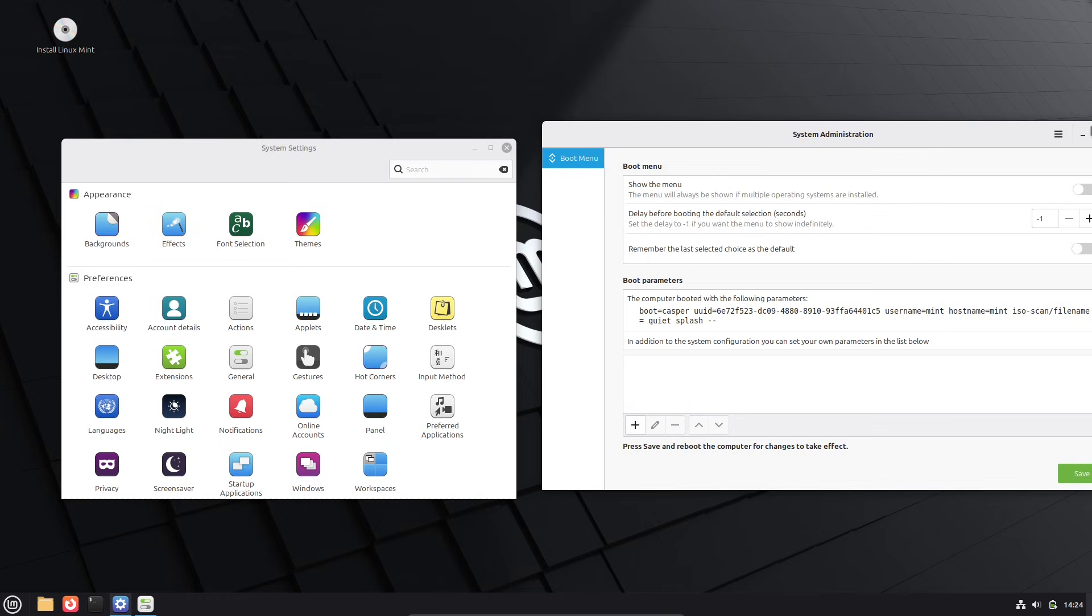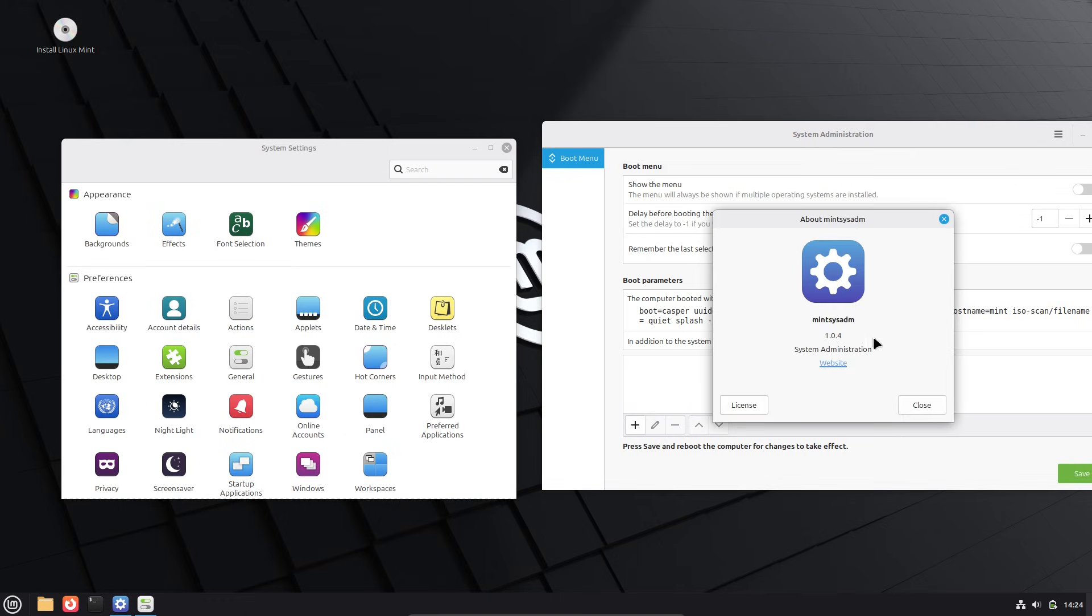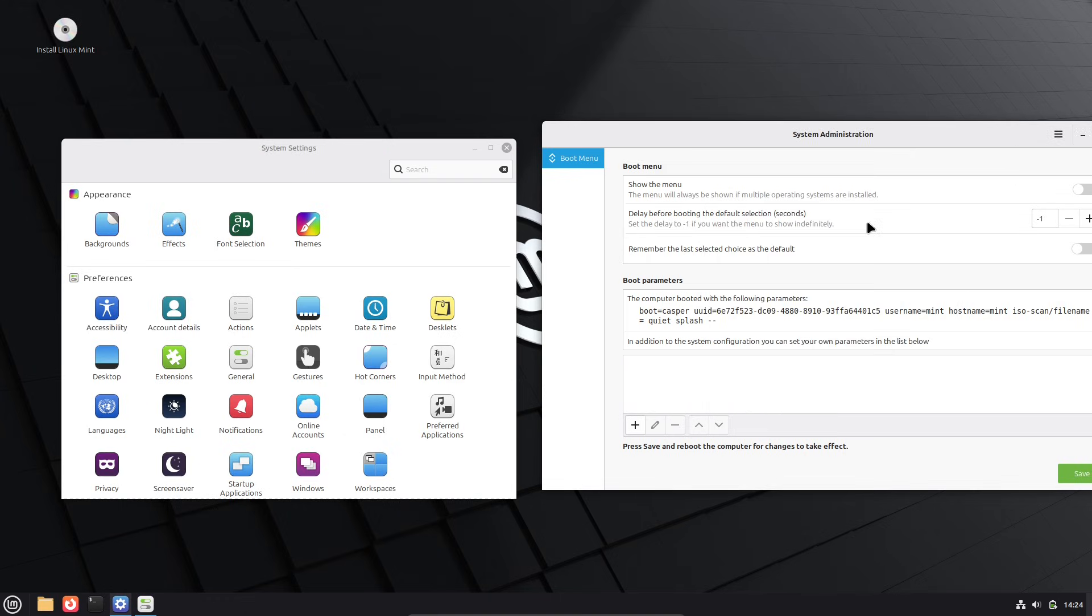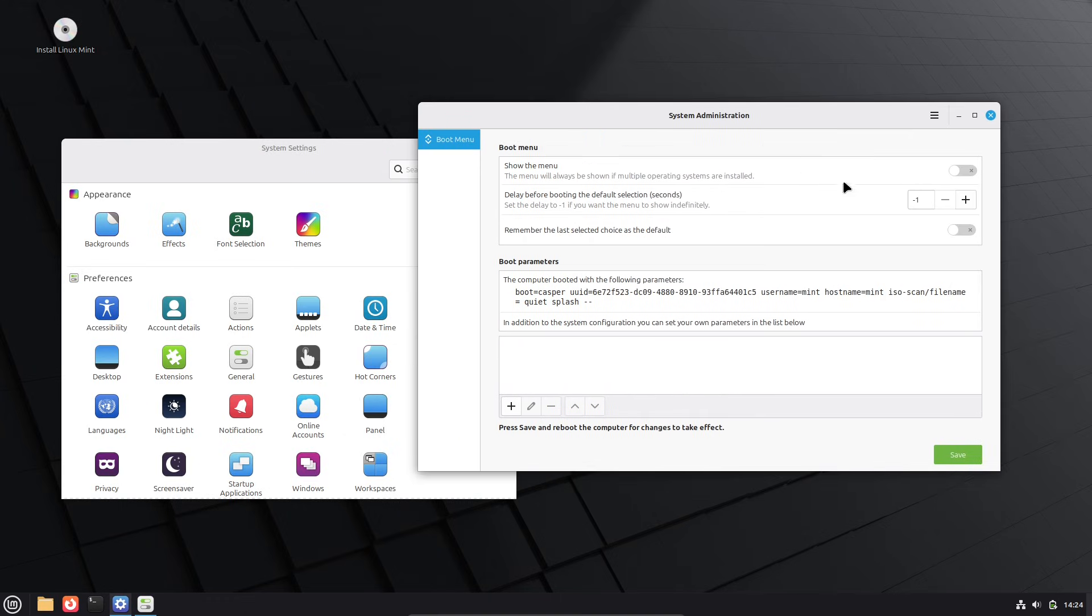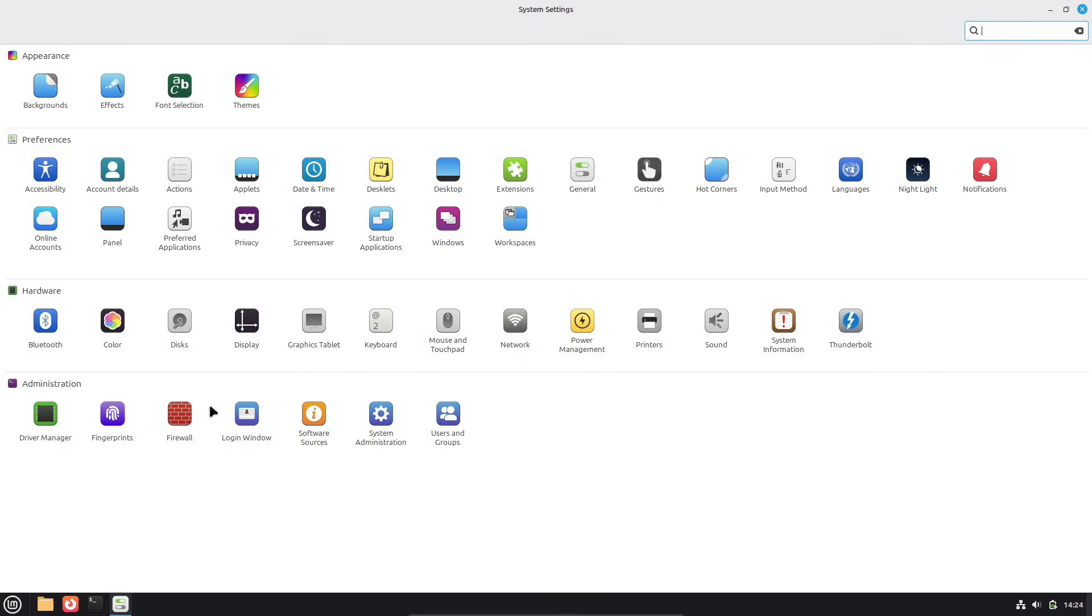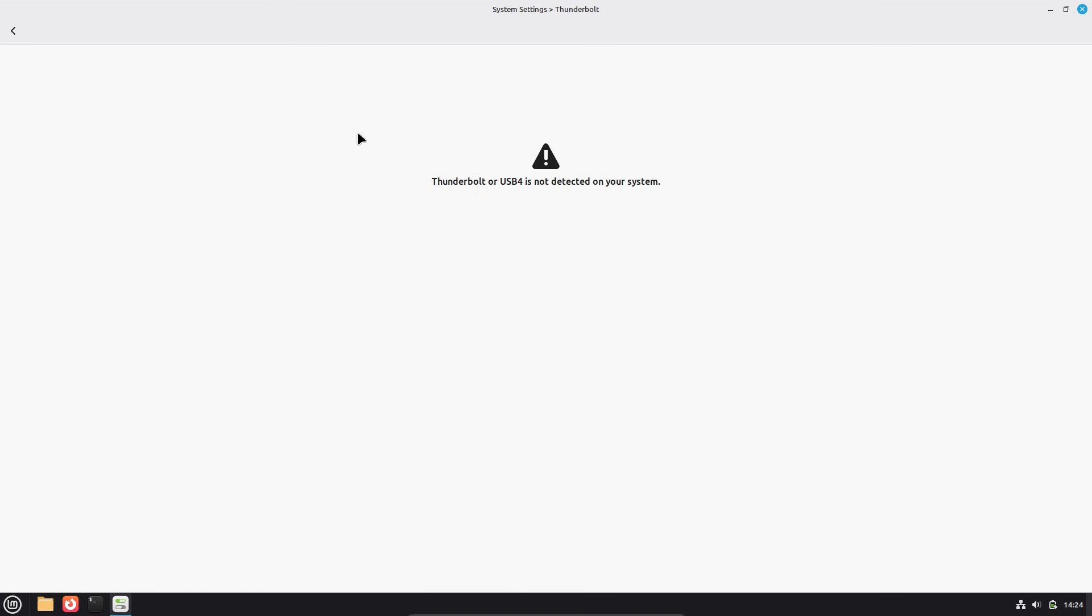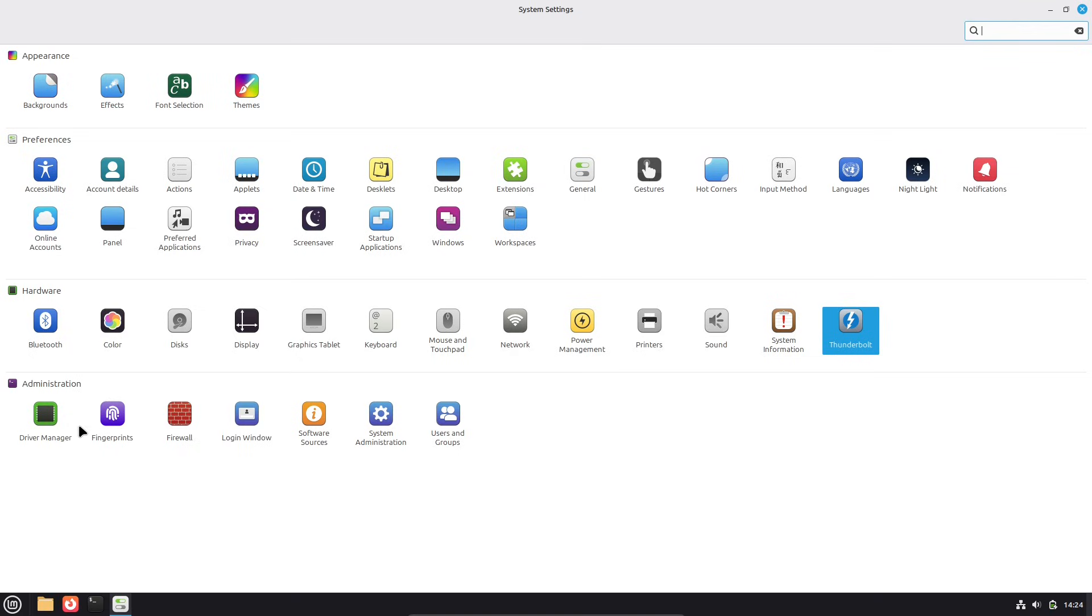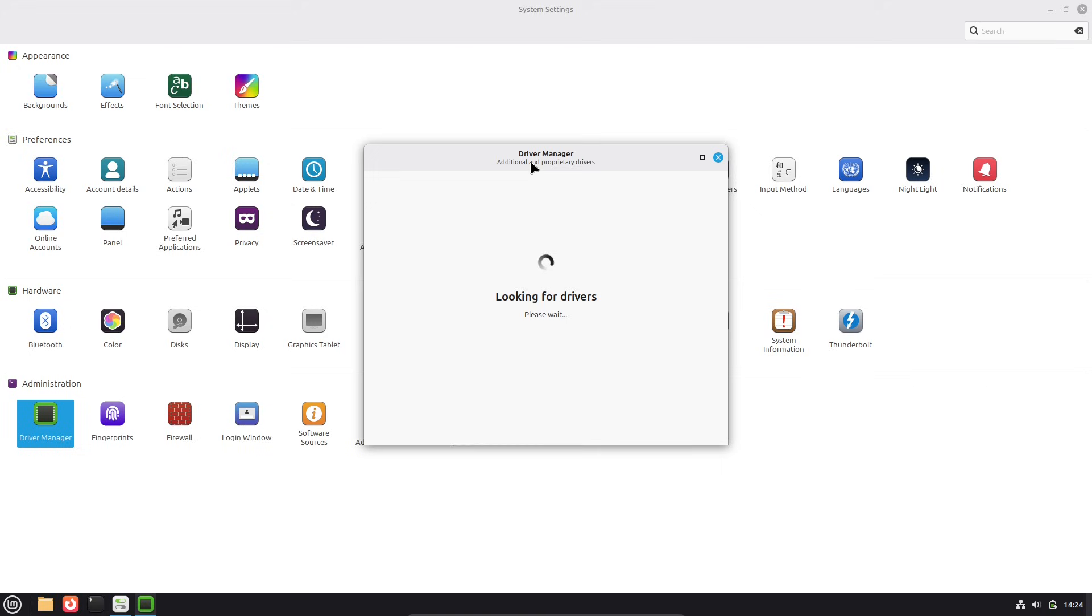For beginners and pros alike, if you're already running Linux Mint or thinking about switching to a stable, easy-to-use distro, stick around. I'll break down what's new, why it matters, and how you can get it.